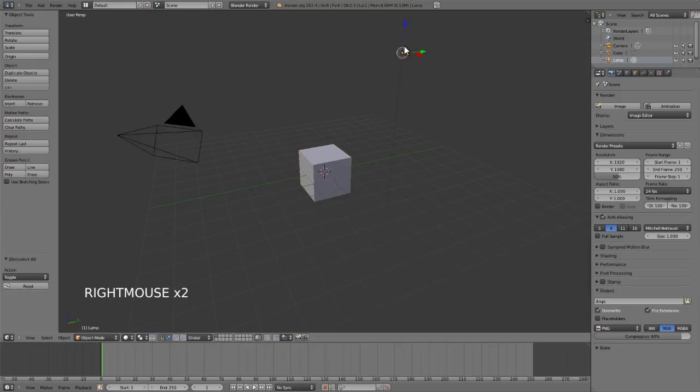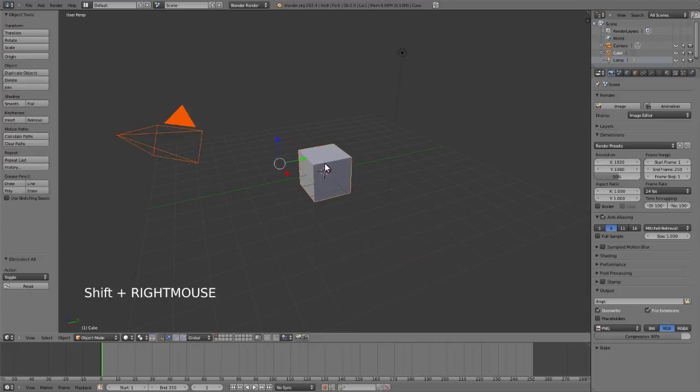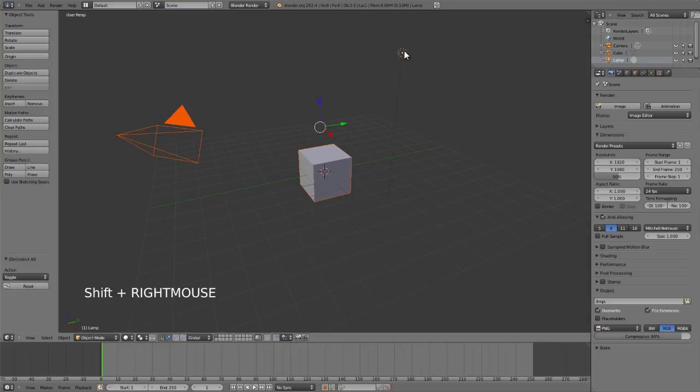Selecting any one of these objects is no problem. If you want to select multiple objects, simply hold down the shift key and use your select mouse button, whether that's left or right. In my case it's the right mouse button, so hold down shift and right click on the next object and you'll add that to your current selection.